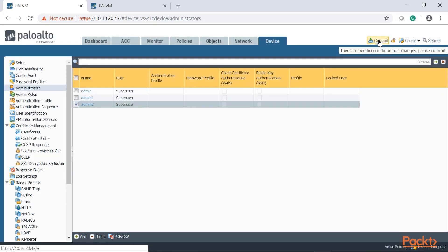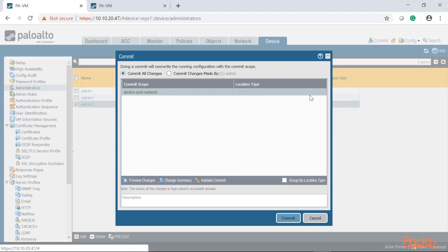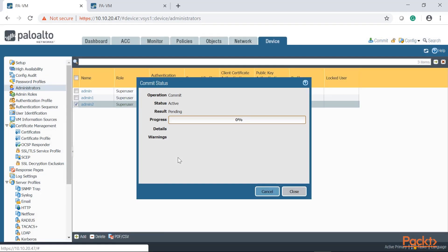On your Palo Alto, every time that you do a change you got to commit. Make sure that you remember that because it's not going to take effect. Every time that you make a change you have to commit those changes.